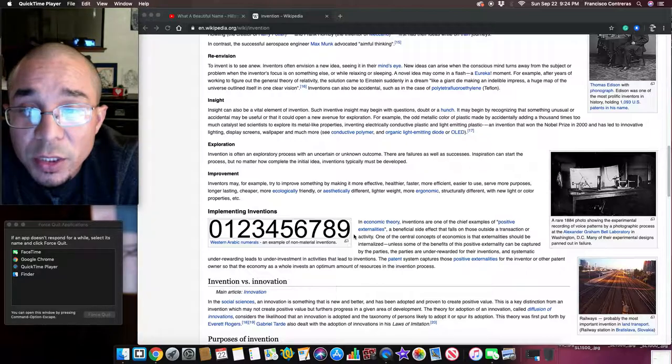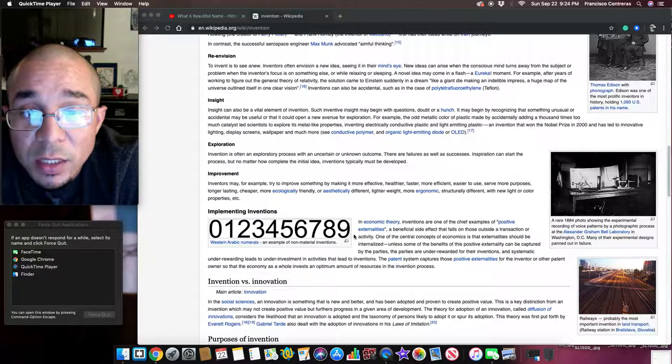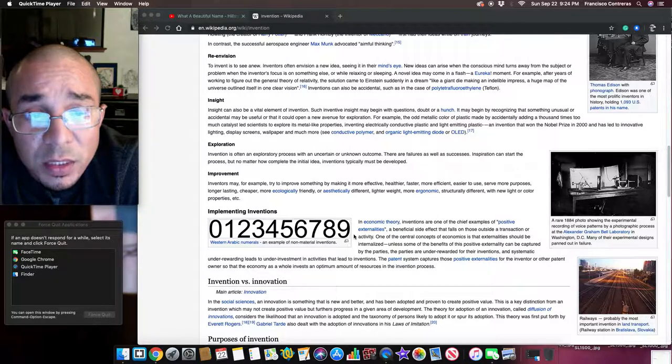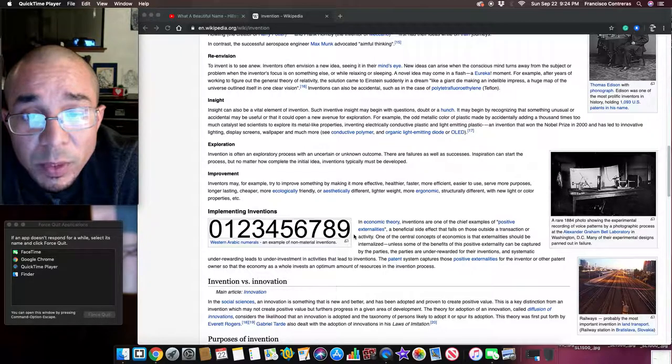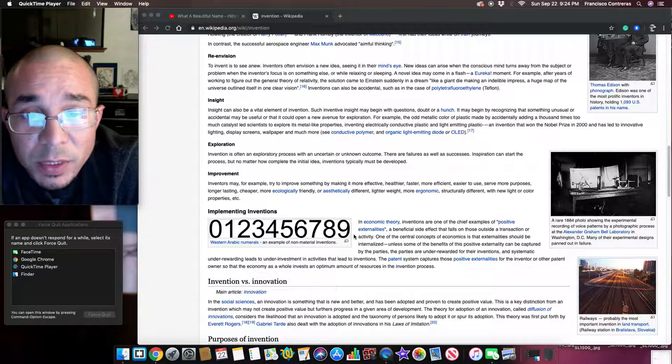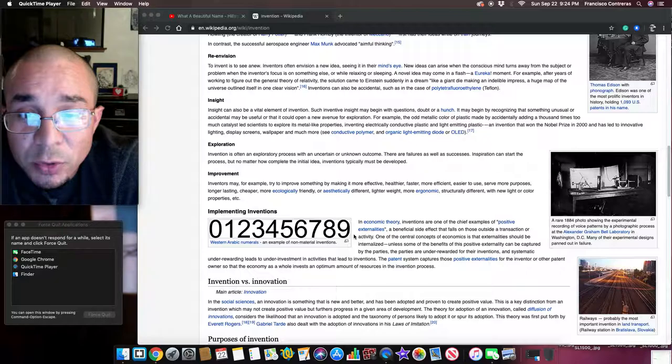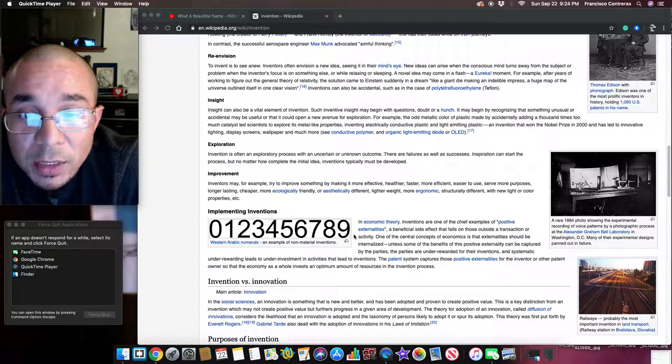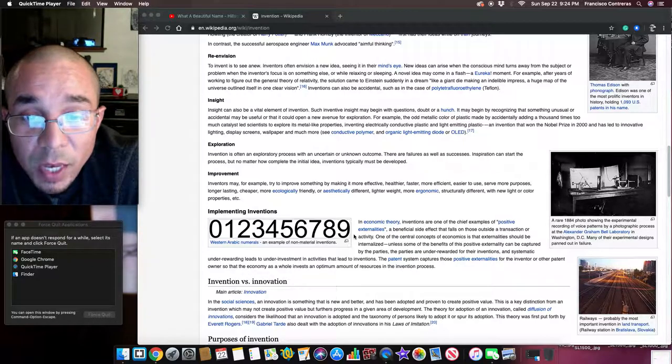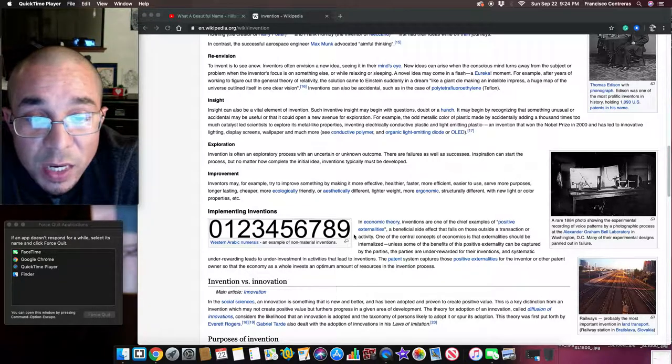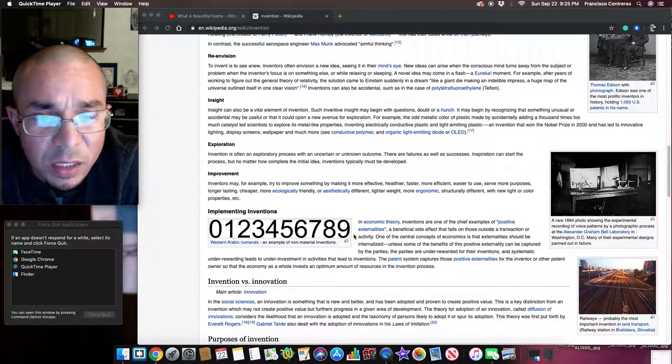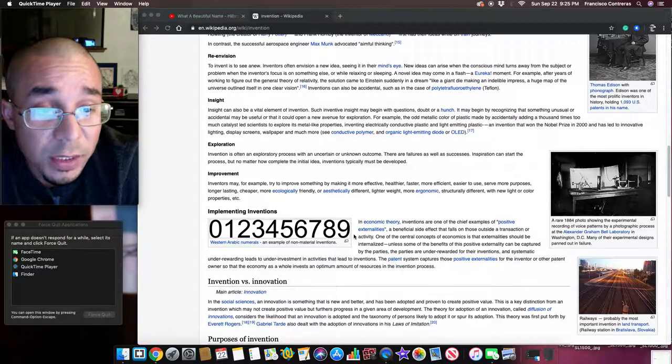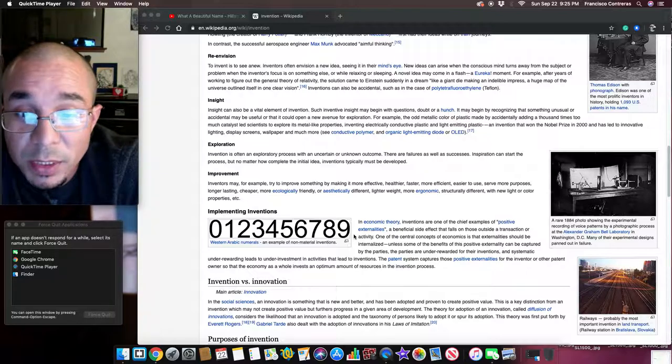Exploration. Invention is often an exploratory process with an uncertain or unknown outcome. There are failures as well as successes. Inspiration can start the process, but no matter how complete the initial idea, inventions typically must be developed. Improvement. Inventors may, for example, try to improve something by making it more effective, healthier, faster, more efficient, easier to use, serve more purposes, longer lasting, cheaper, more ecologically friendly, or aesthetically different, lighter weight, more ergonomic, structurally different, with new light or color properties, etc.